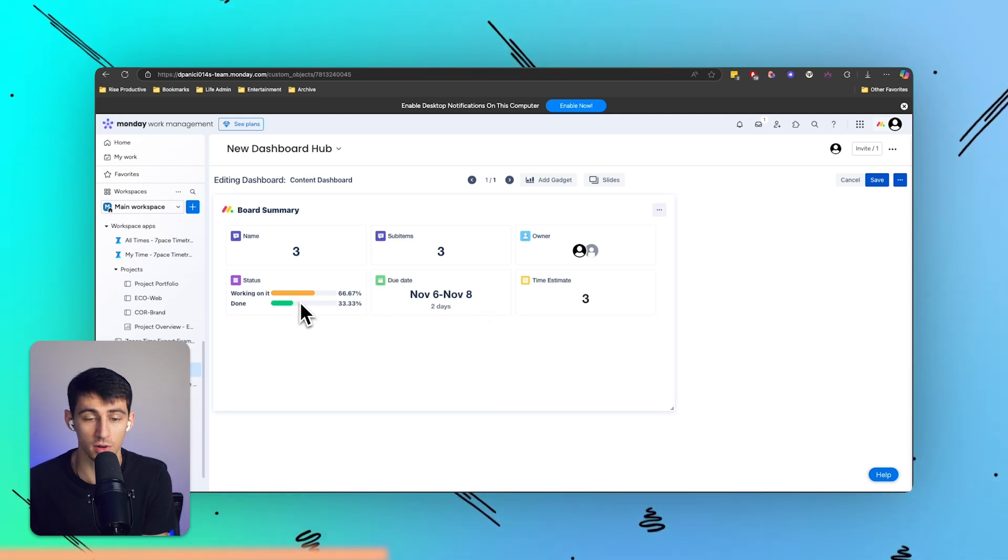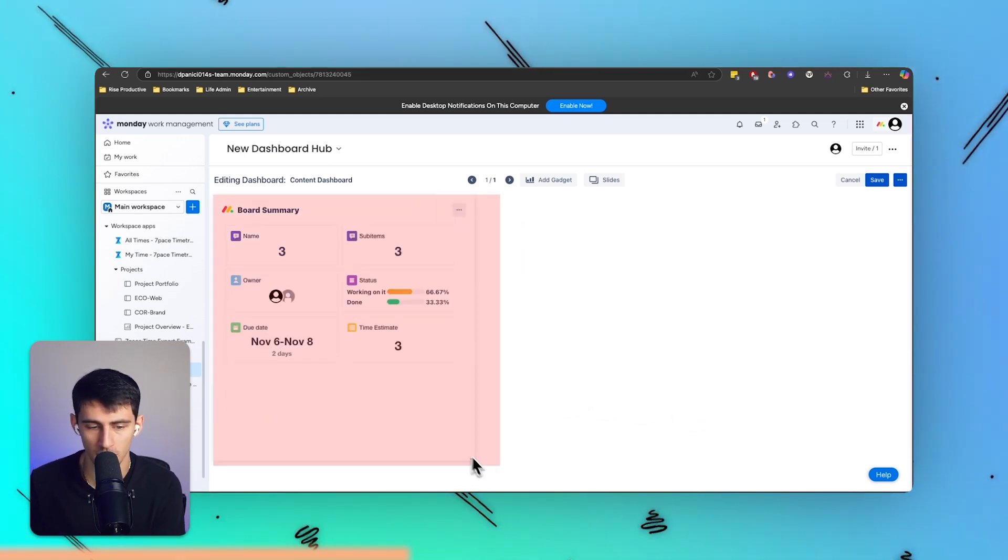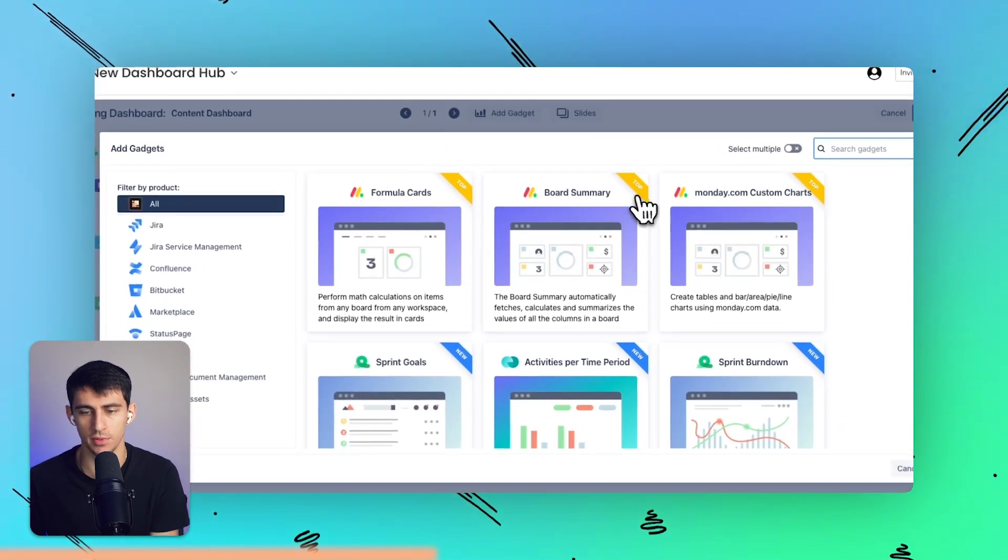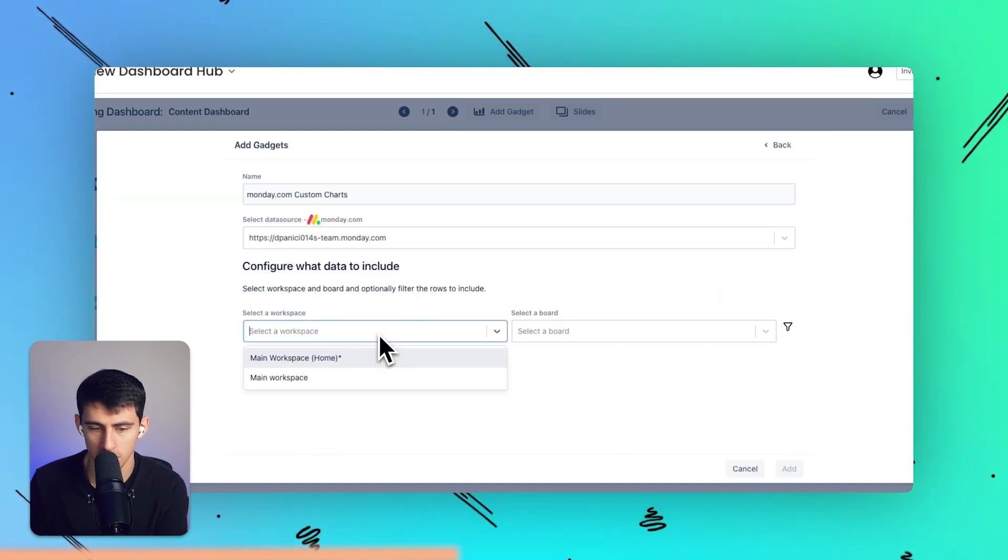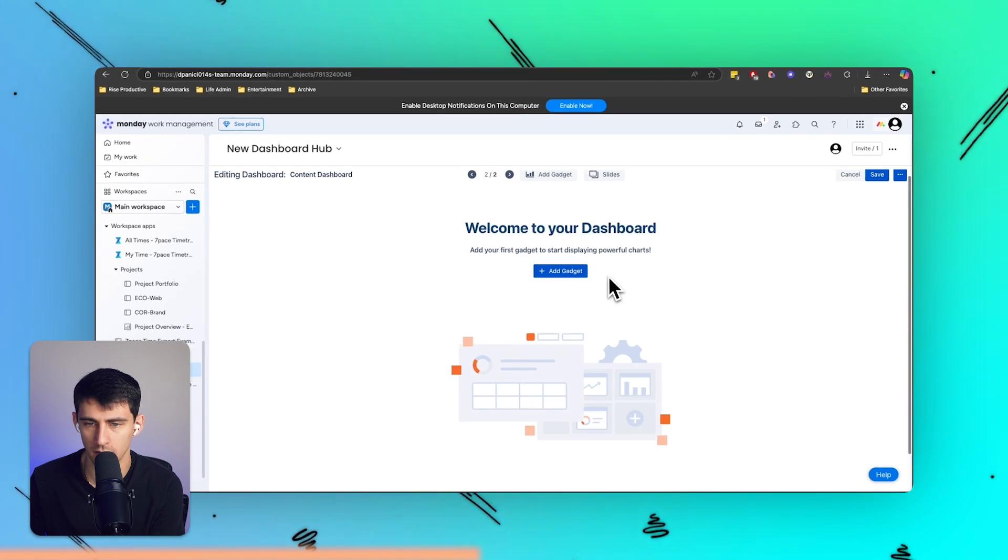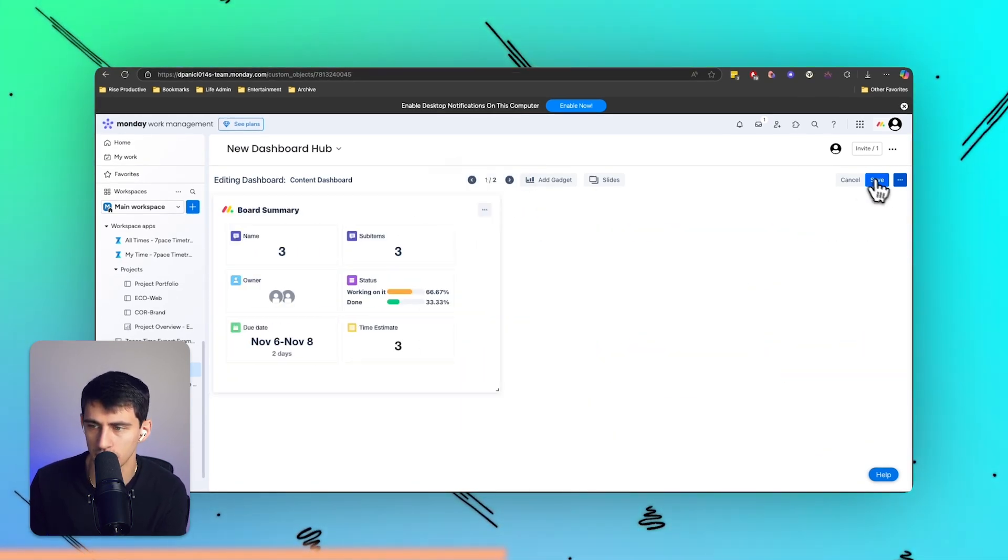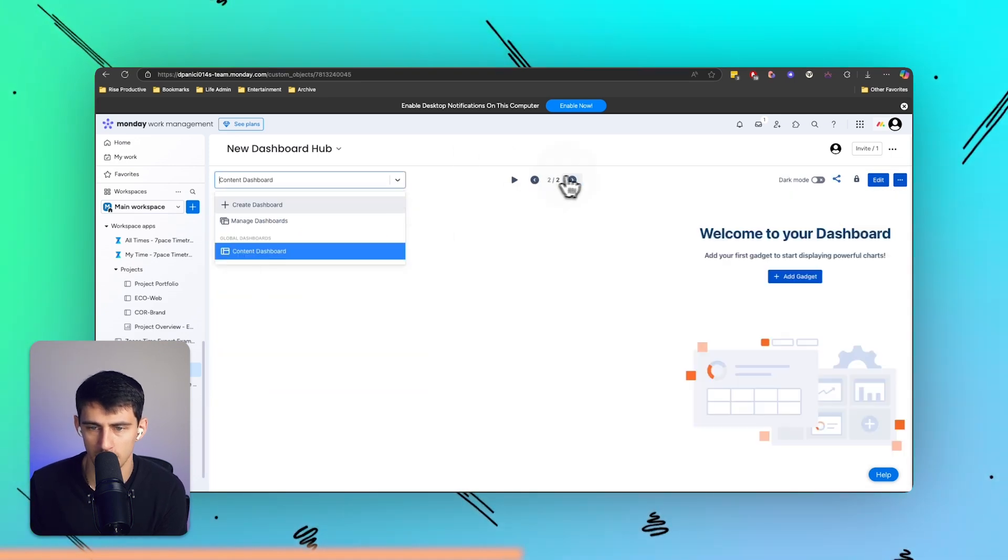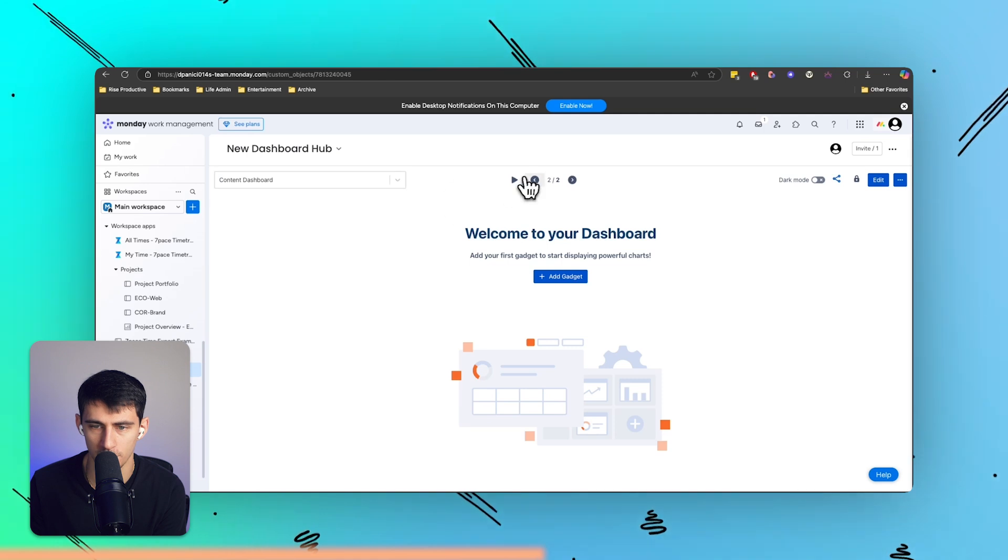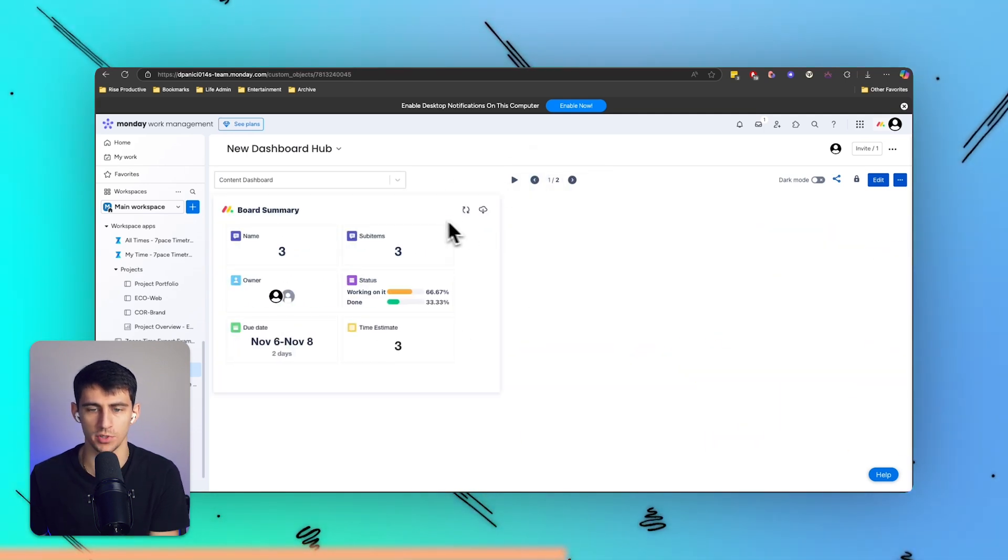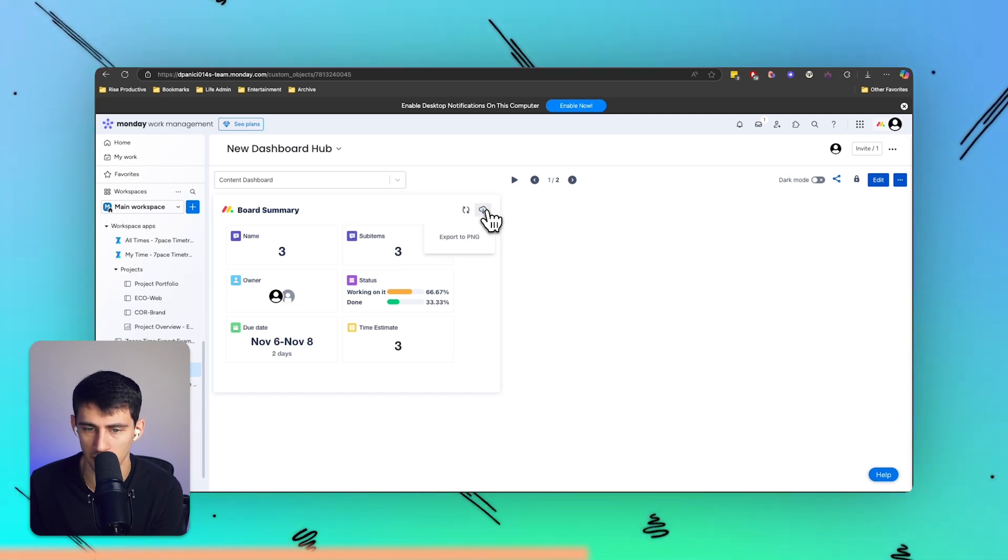So this kind of showcases the outstanding projects that exist, and you can add not only gadgets like those different board summaries and whatnot, but different custom charts as well and slides. So as you can see here, this is the ability to go between multiple dashboards. So when I press save here, you have multiple dashboards over here, but you also have multiple slides, as in like the multiple pages of the dashboard, which I think is really cool.